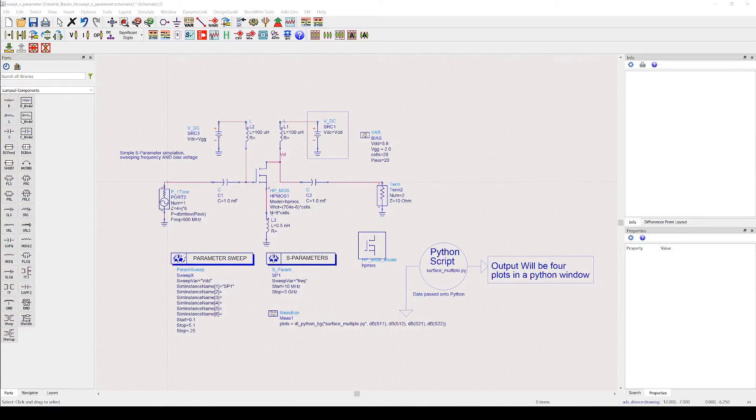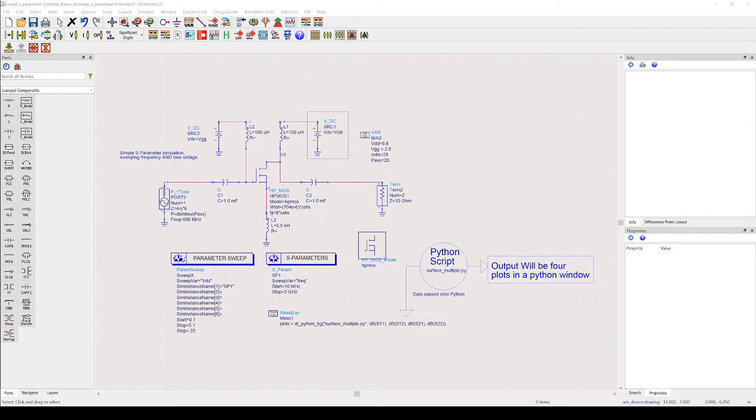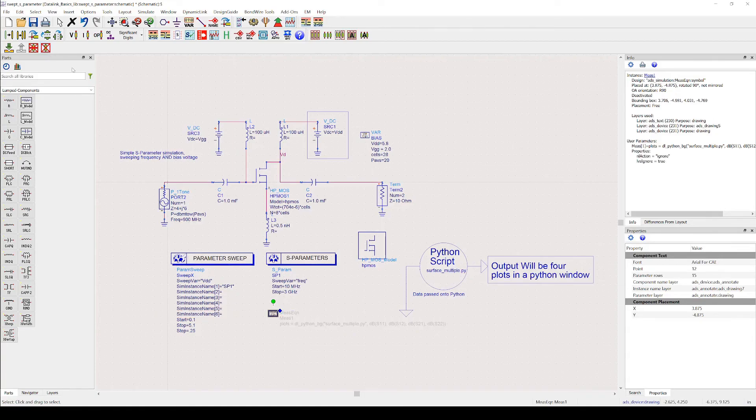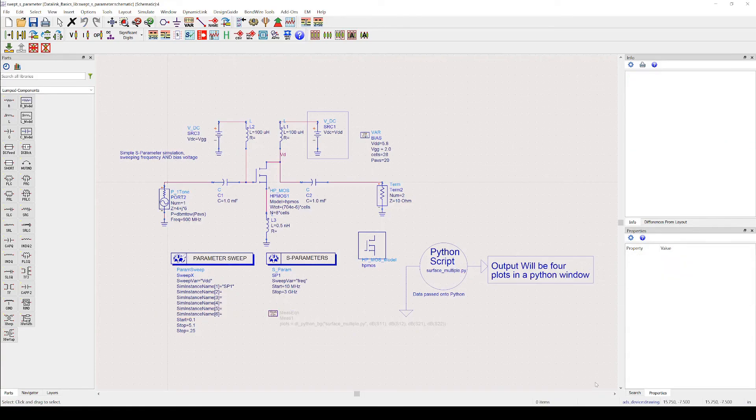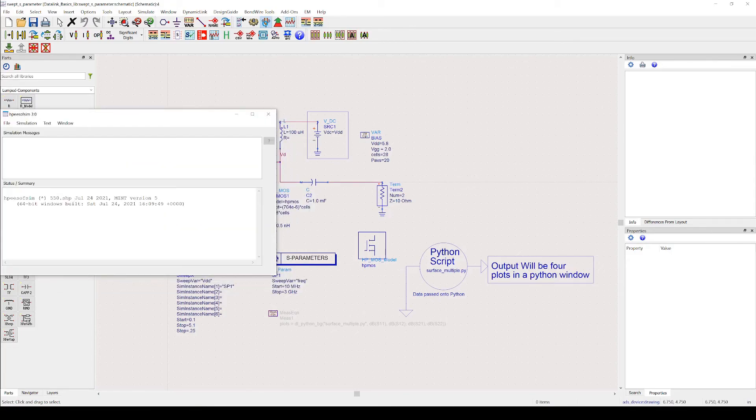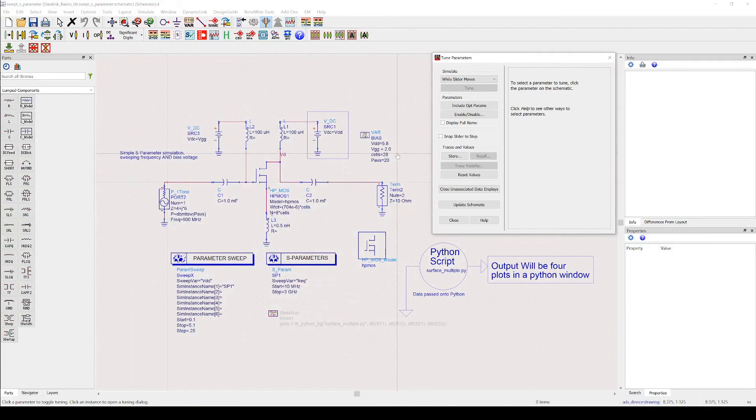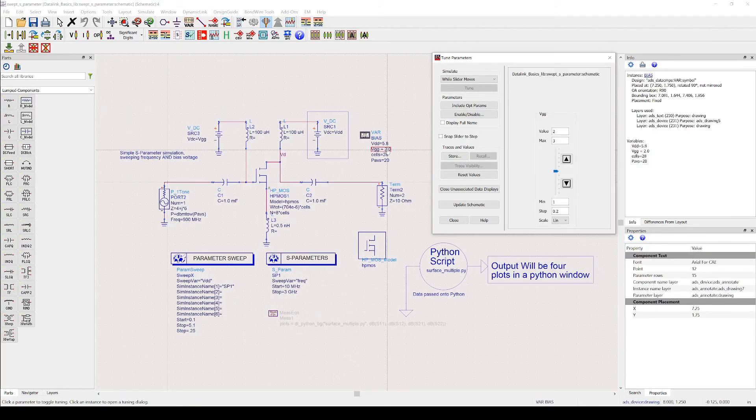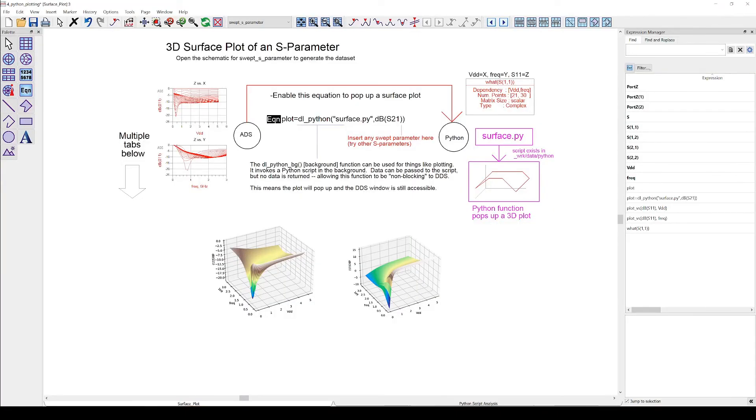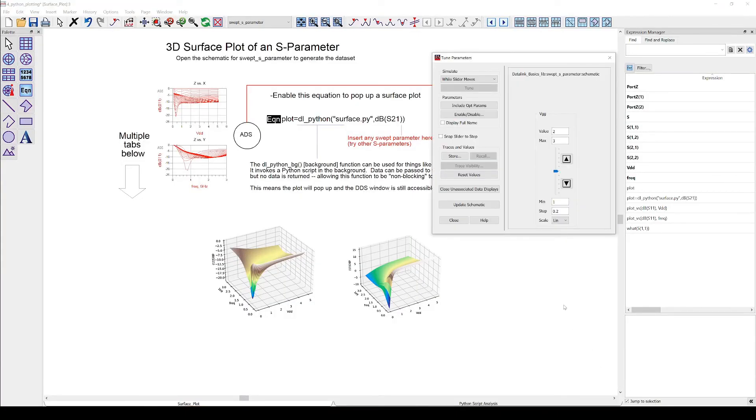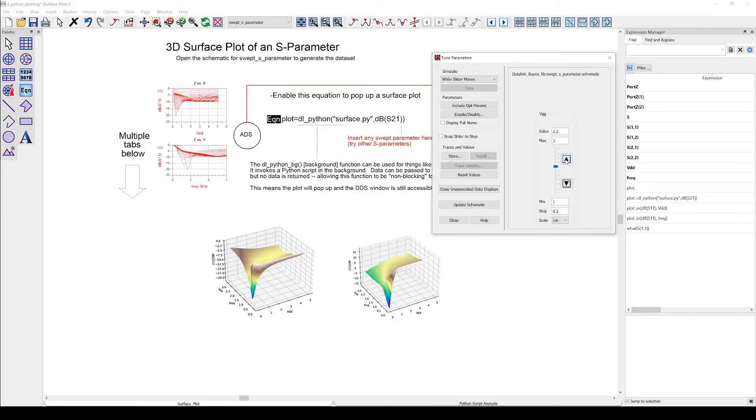Now we go back to the schematic and see if it also works for tuning. Now we can start the tuner. Let's say for example we want to tune the gate voltage. As you can see the plot changes dynamically with the tuning.